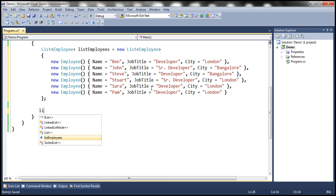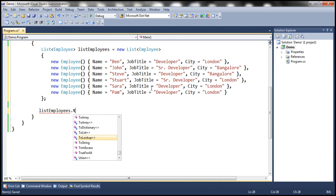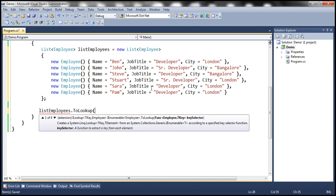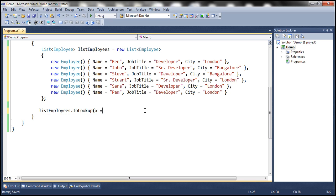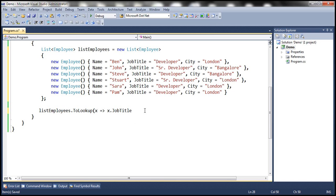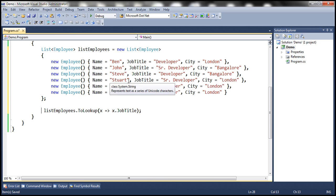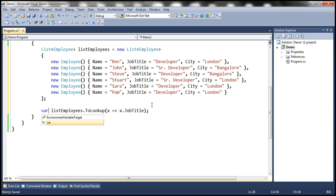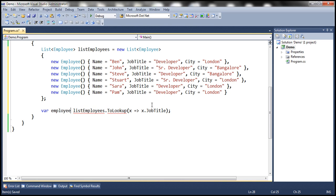Let me show you what I mean. So: listEmployees.ToLookup. If you look at the overloaded versions of ToLookup they are very much similar to what we have for ToDictionary — we specify a Func whose name is key selector. We specify it as a lambda expression: we want to group employees based on job title. This will create a lookup based on job title, grouping employees by job title. Let's call this employeesByJobTitle.